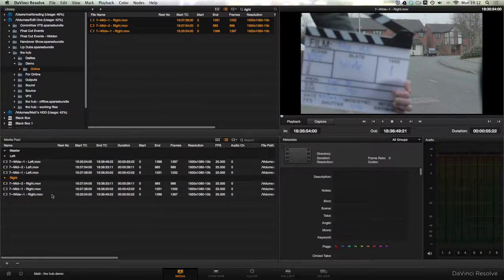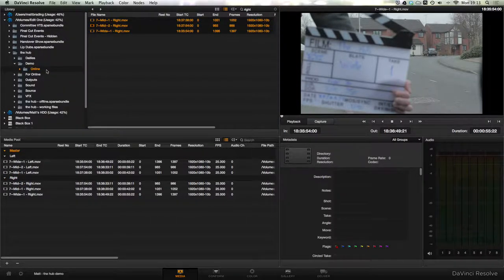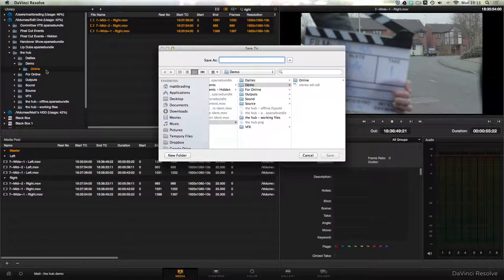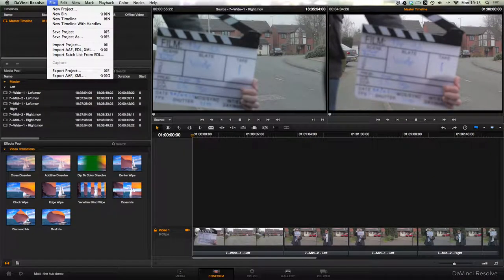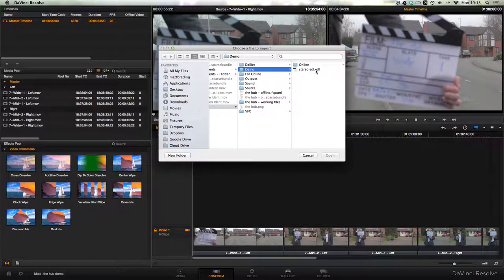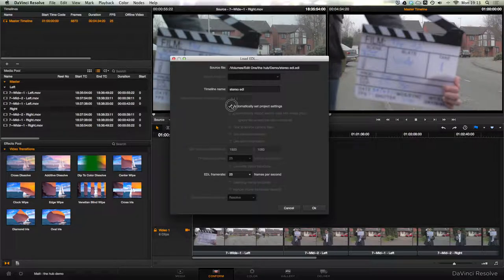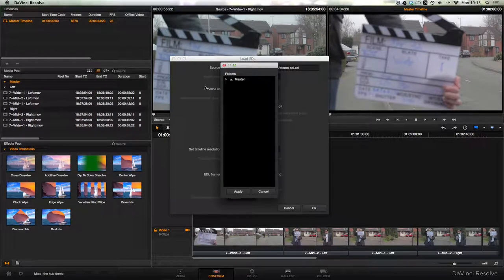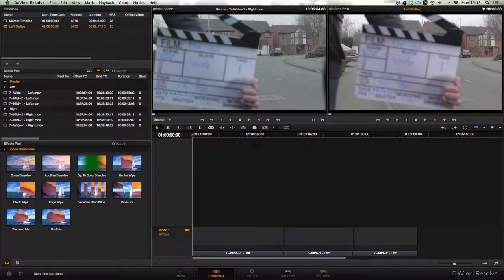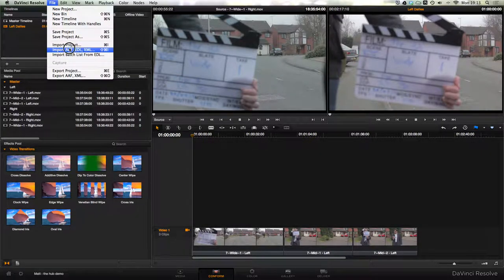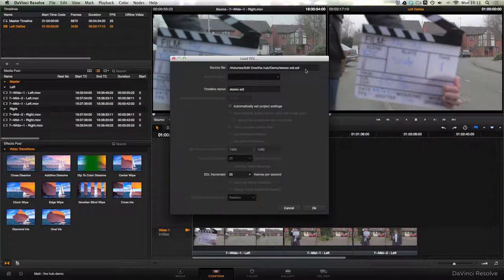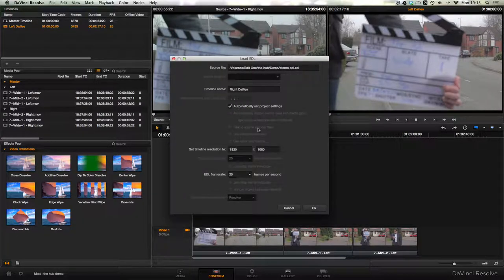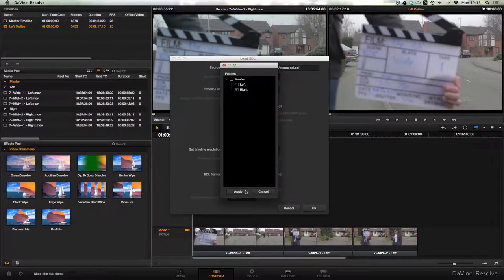The next step is to create a stereo EDL. To do that we right-click on the master bin and click generate stereo EDL and save it to our hard disk. Then over on the conform page we want to go up to file, import XML, and click our stereo EDL, hit open, automatically set the project settings. Let's call it left dailies. And importantly we need to uncheck master bin and check just left bin. Now we're going to do it again, bring in the same EDL file. This time we're going to call it right dailies, automatically set the project settings, hit OK, and this time we're going to select our right bin.